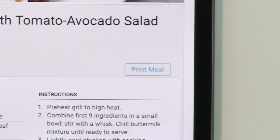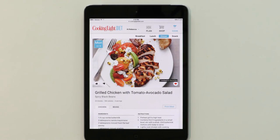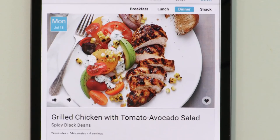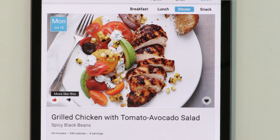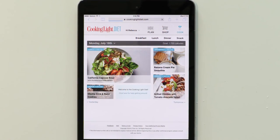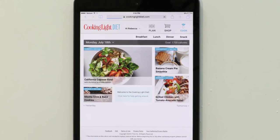Print everything out, favorite a recipe, or give the recipe a thumbs up or thumbs down to indicate you want more or less recipes like this one. Easy, simple, and hassle free.